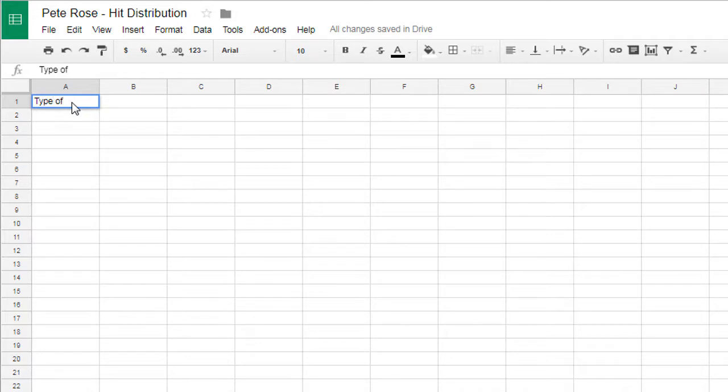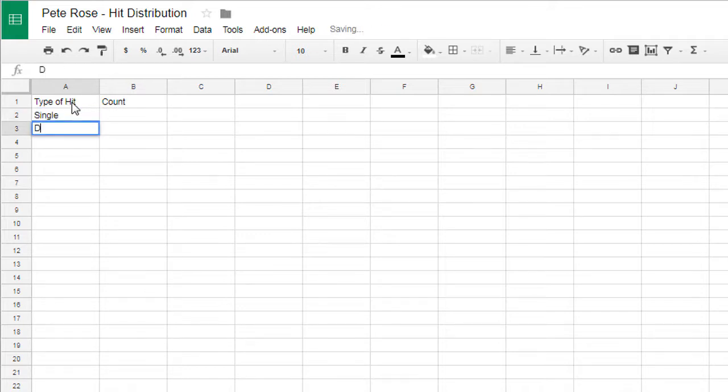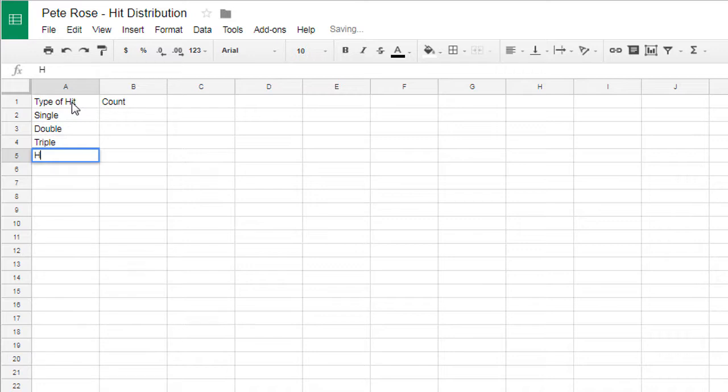We're going to have two column headings. The first one, type of hit, and the second one is going to be count. The types of hits that are possible are singles, doubles, triples, and home runs. So those go in column A, below the heading.